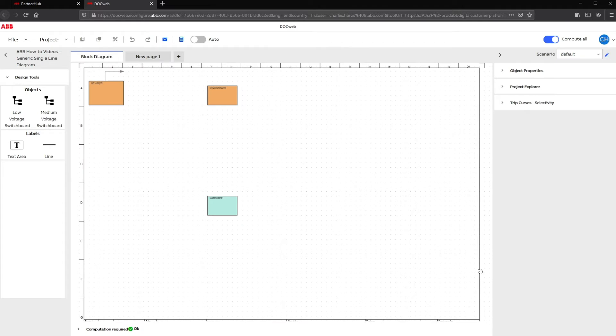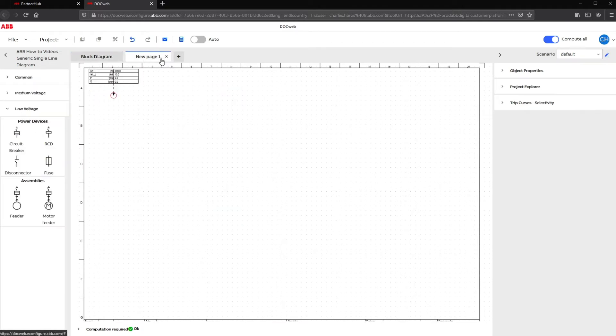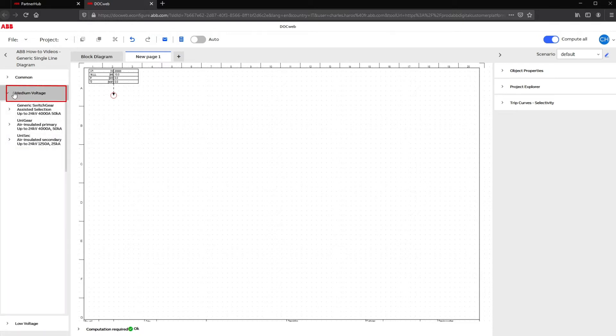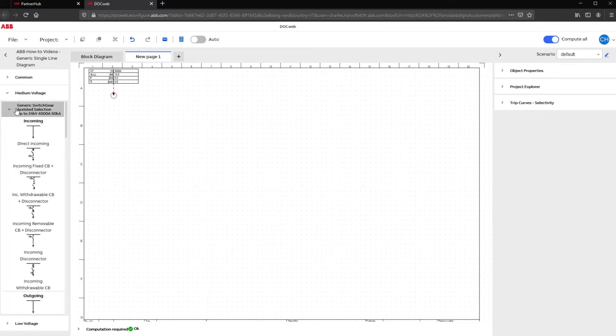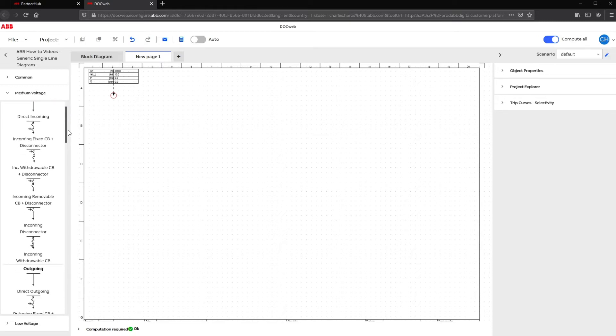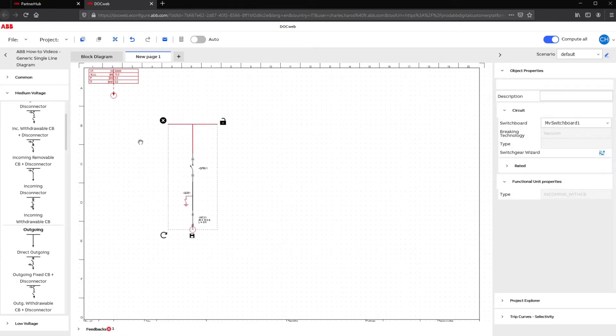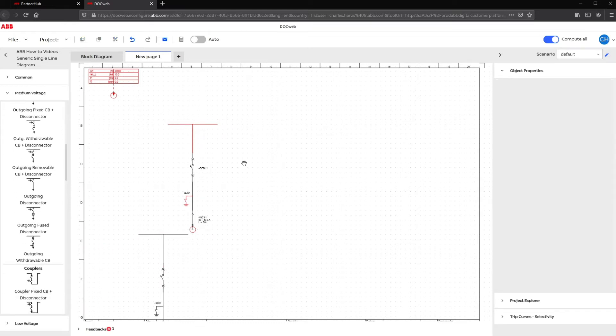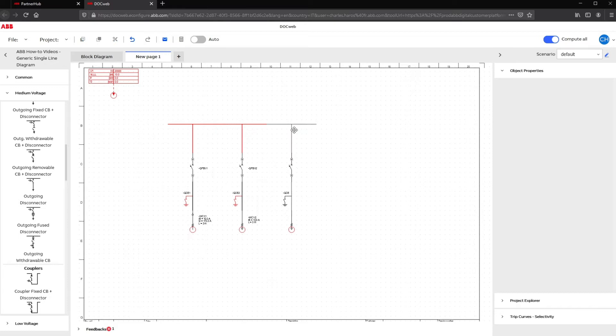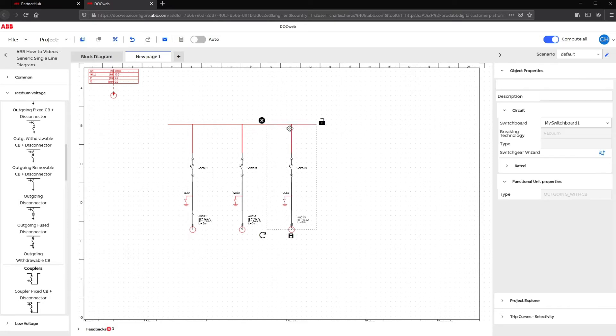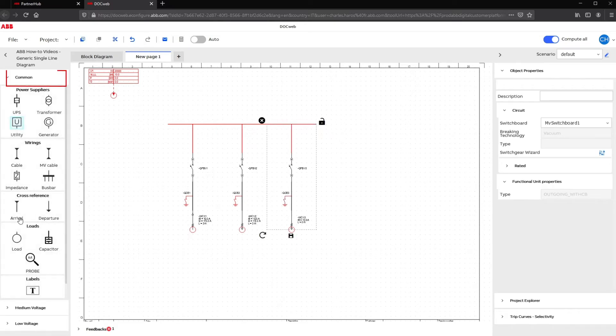Let's start drawing our first generic switchgear. Under the New Page tab, click on the medium voltage section in the left-hand column. Select Generic switchgear to access every generic panel available. In our example, we chose incoming and outgoing panels with withdrawable circuit breaker and also added loads from the common section.